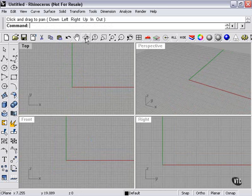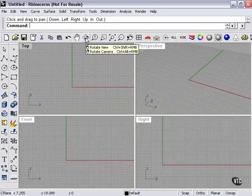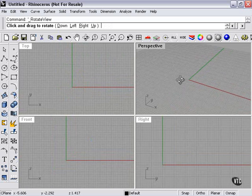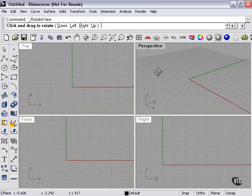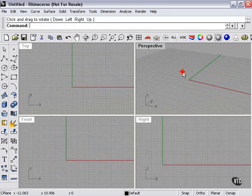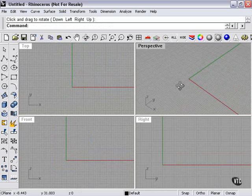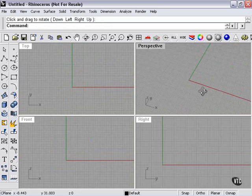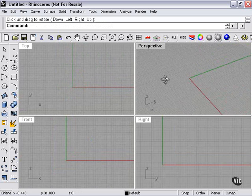To rotate, I can do the same. Rotate view, click there, and I can rotate. But in the perspective window, I can rotate simply by holding down my right mouse button.